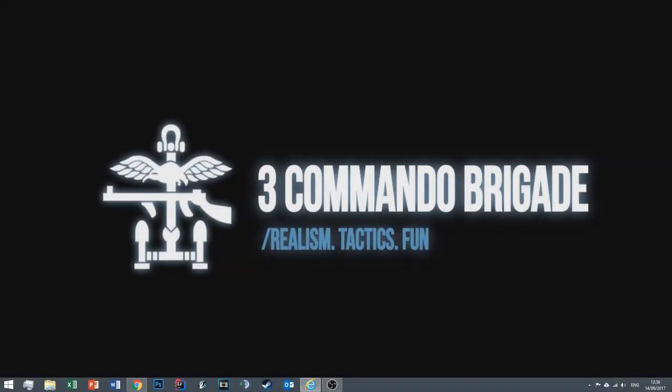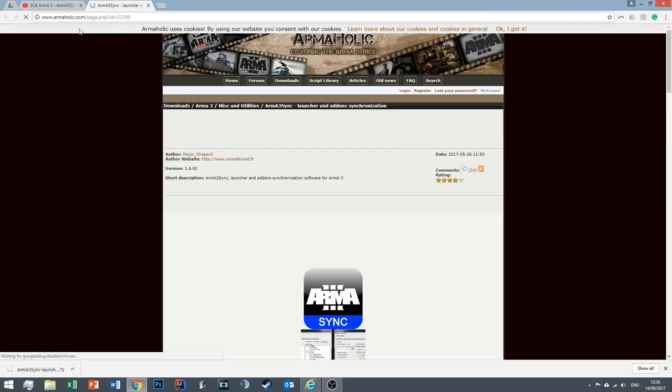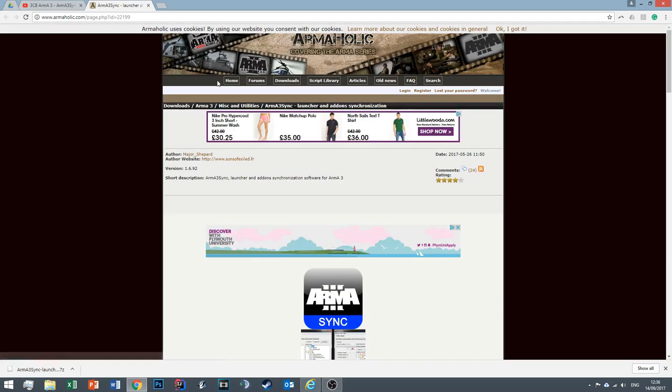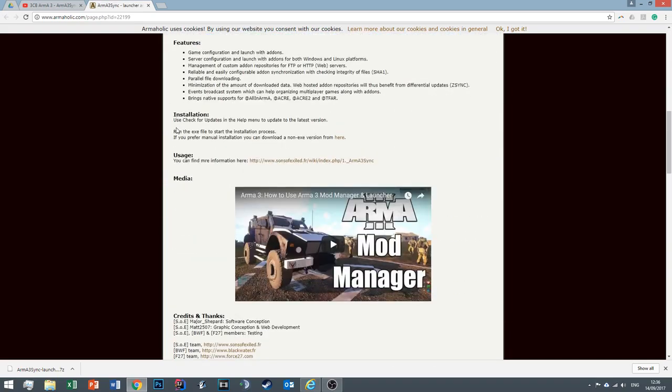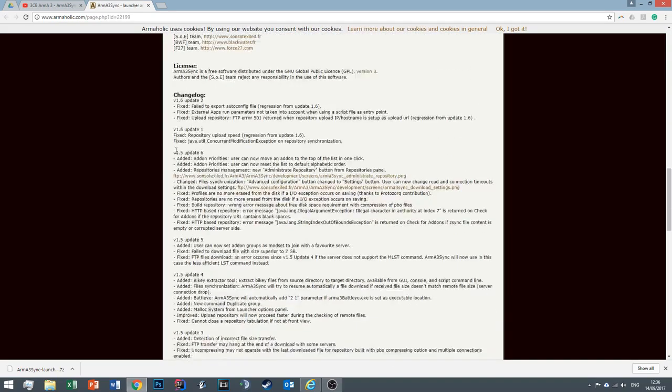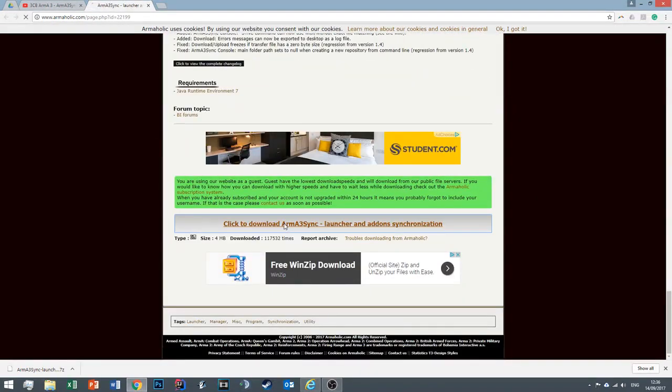So we'll get started by installing Arma 3 Sync. First, navigate to your chosen browser and in the description of this video you'll see Arma 3 Sync followed by a link. Click the link and this will take you to Armaholic. Armaholic is a modern mission hosting website. At the bottom of this website you'll find a link to download Arma 3 Sync.